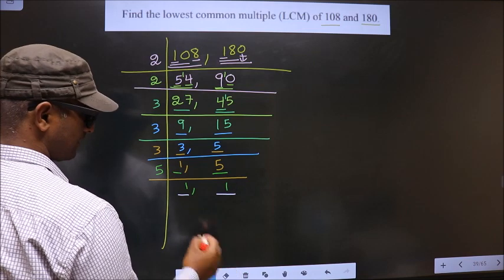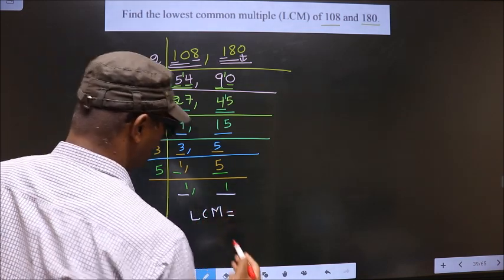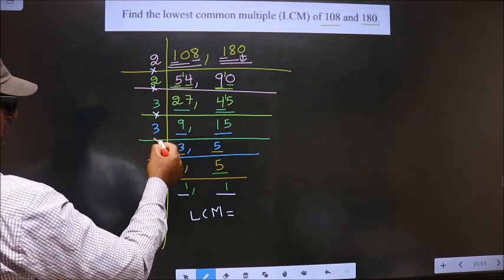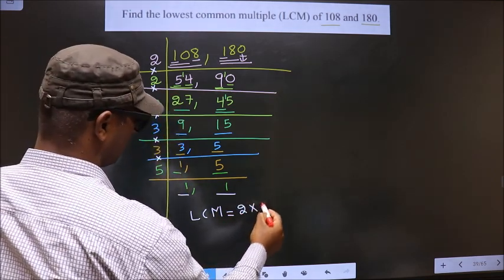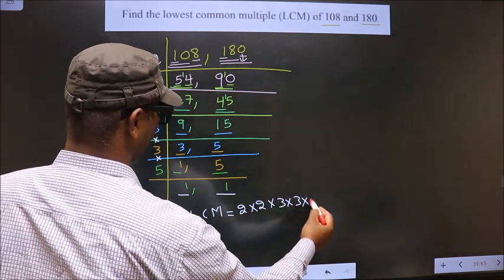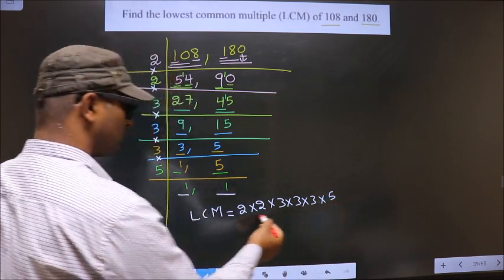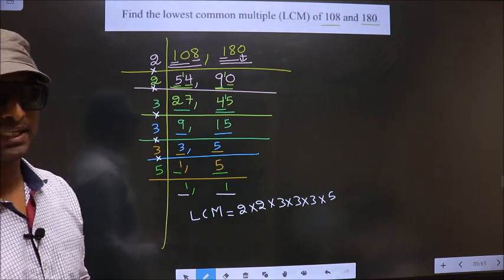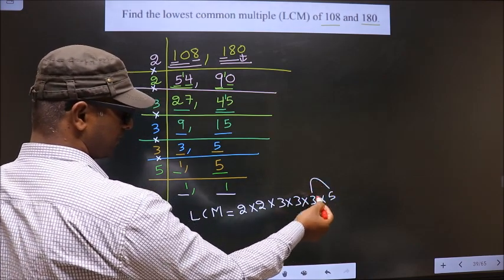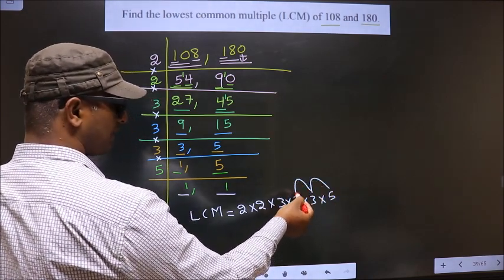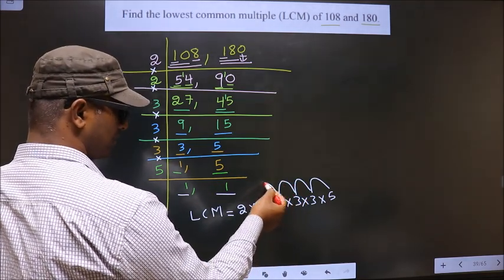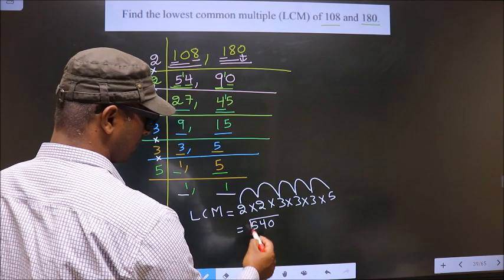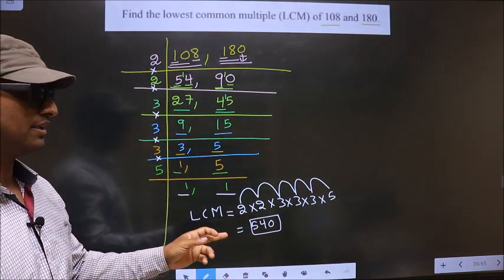We got 1 in both places, so now our LCM is the product of these numbers. That is 2 times 2 times 3 times 3 times 3 times 5 — you multiply all these numbers; whatever you get is your LCM. So let us multiply: 5 times 3 is 15; 15 times 3 is 45; 45 times 3 is 135; 135 times 2 is 270; 270 times 2 is 540. So 540 is our LCM.